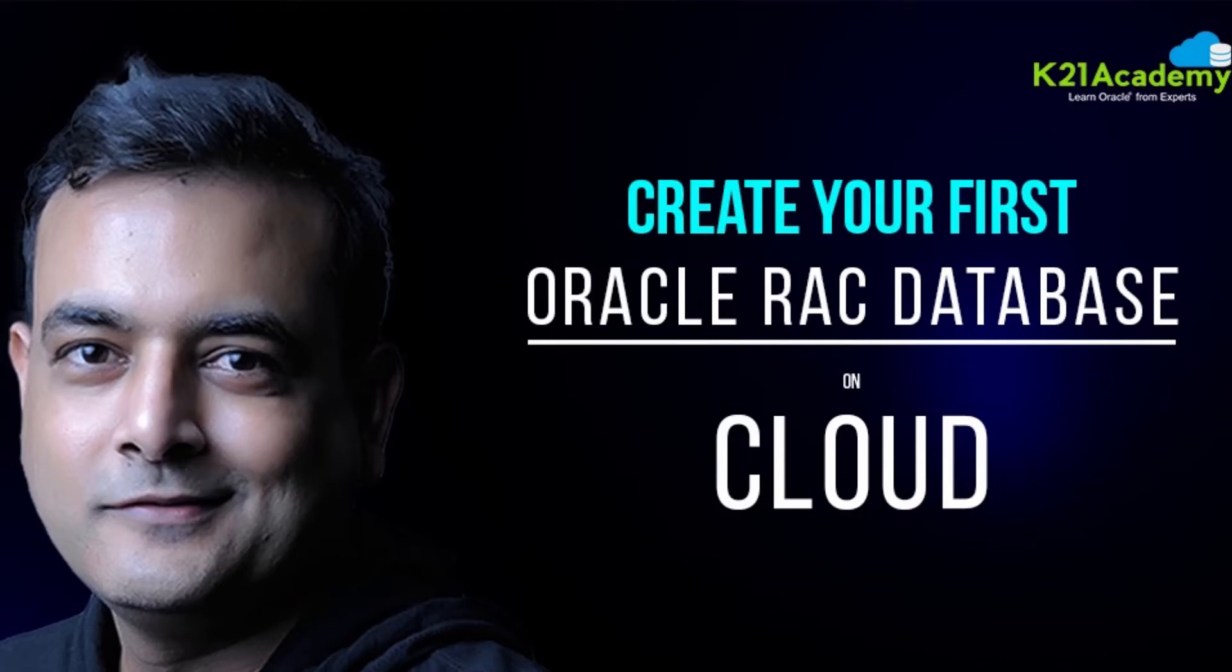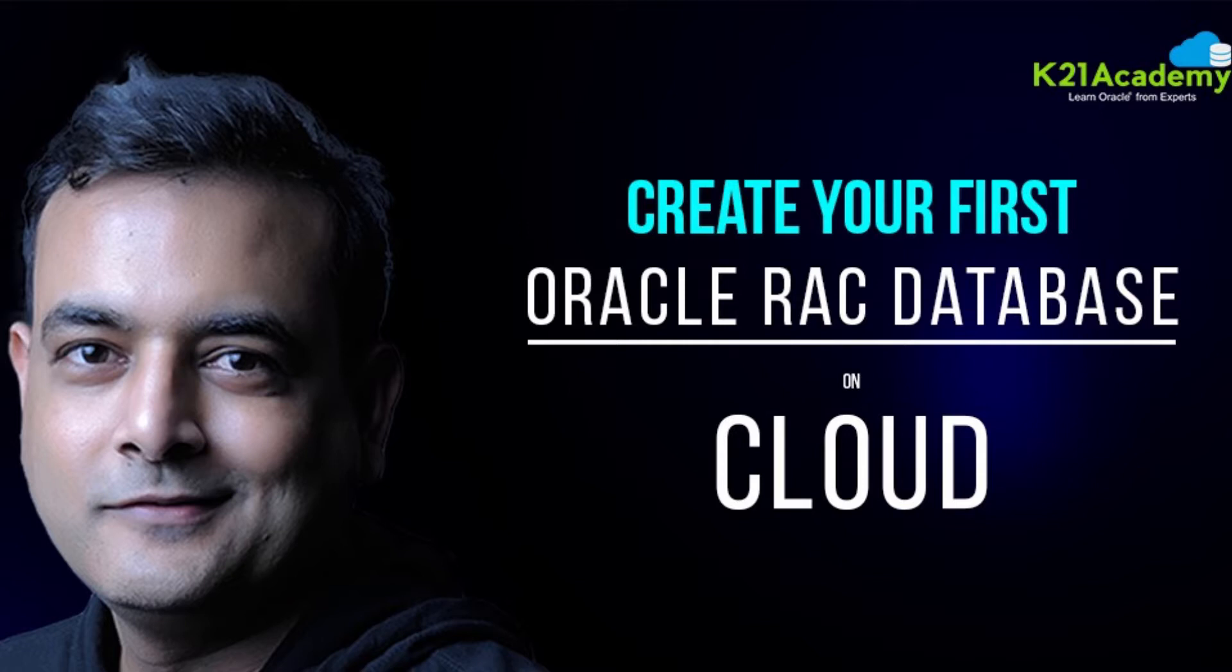Hey there, in this under 5 minutes tech tip on Oracle Cloud, I'm going to cover one of the most common questions being asked both in our private Facebook group at k20academy.com/cloudfb, as well as our training program DBA to Cloud DBA in 4 weeks.